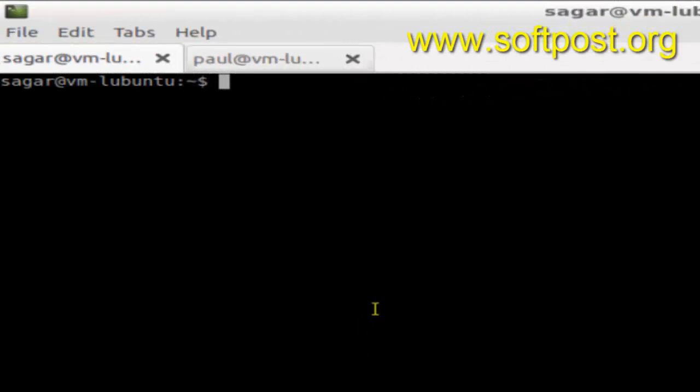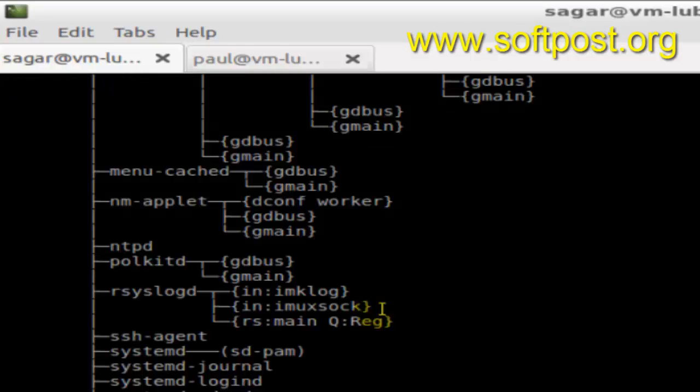Hello there. In this video I'm going to explain how you can display the process tree so you can easily figure out which processes are running under which parent process. For that, you have to use a command called pstree and then hit enter.